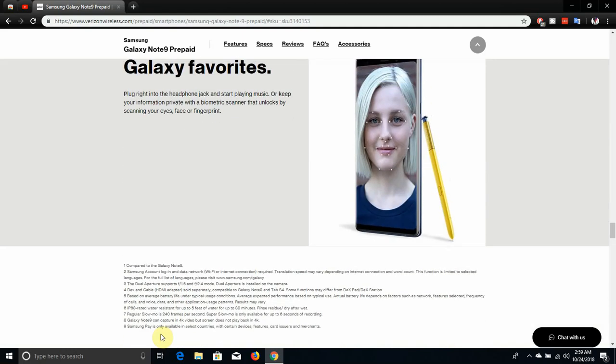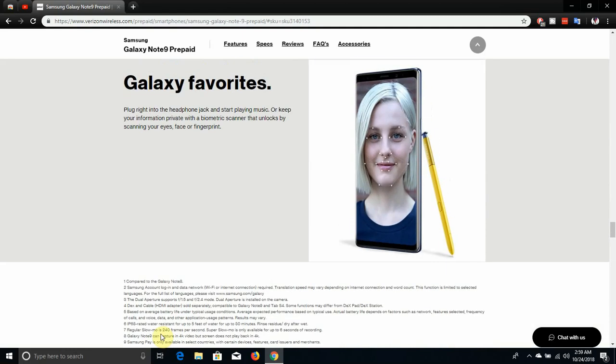Galaxy Favorites. Log right into the headphone jack and start playing music, or keep your information private with a biometric scanner that unlocks by scanning your eyes, face or fingerprint.